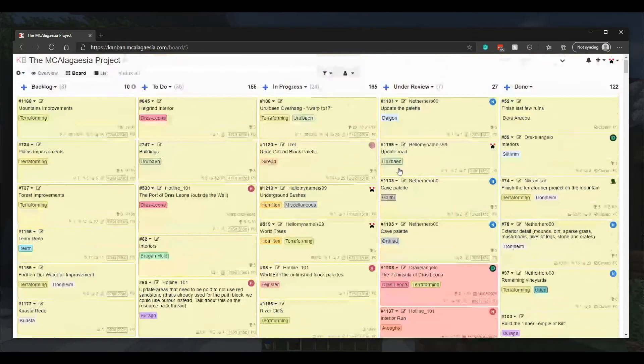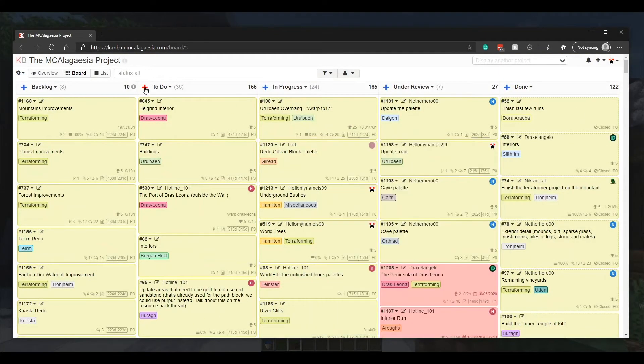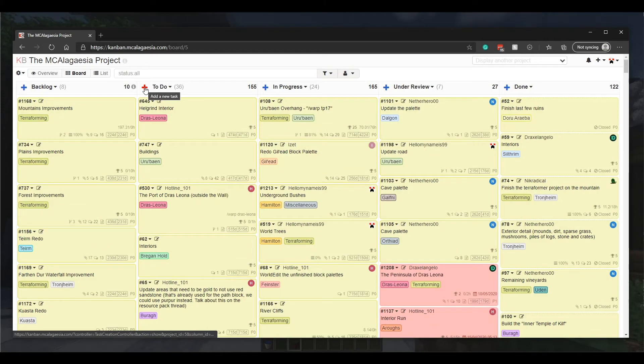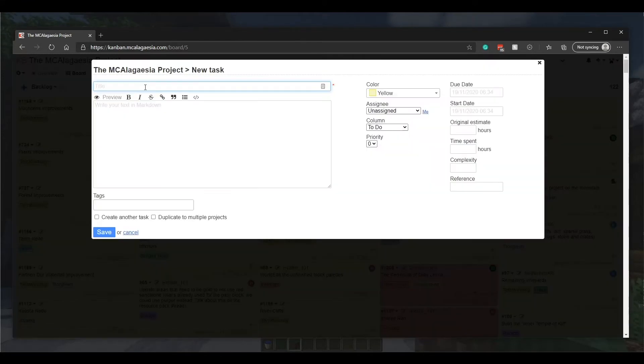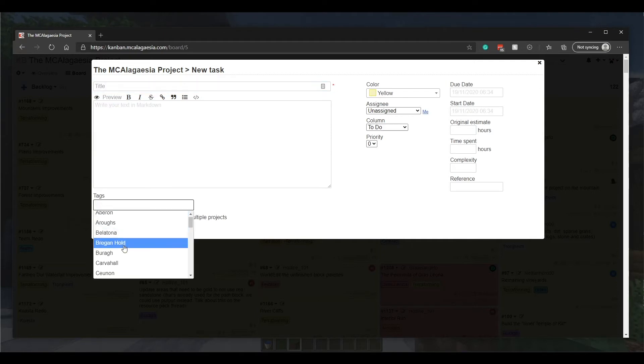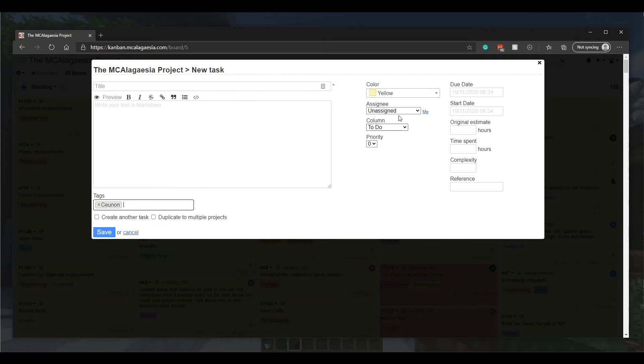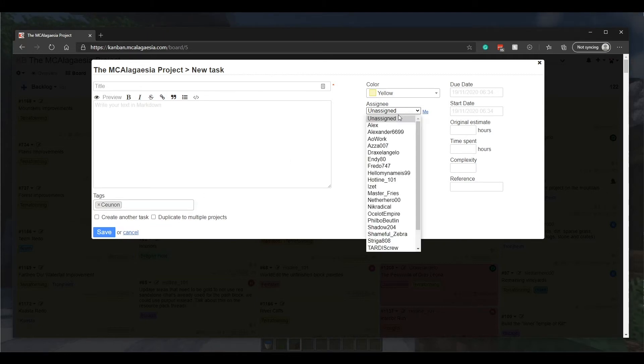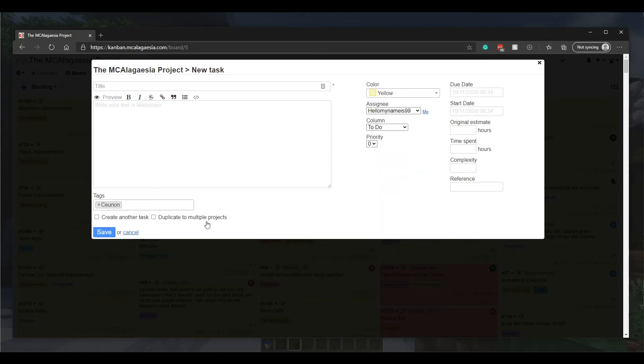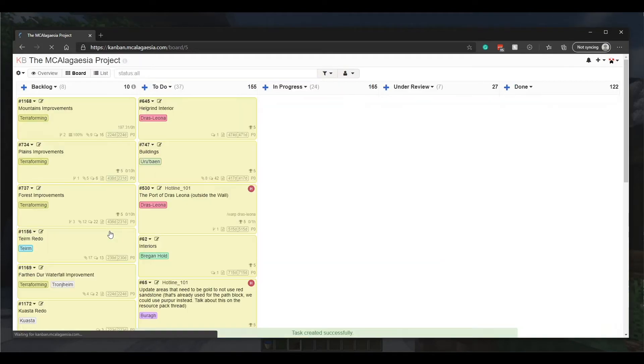Anyone can make new tasks. If you think of something that we need to do, click the plus icon to add a new task and set a title for the new task and a location tag if applicable. If you plan to complete the task yourself, you can assign yourself at this stage as well. Click save and your task will be created.